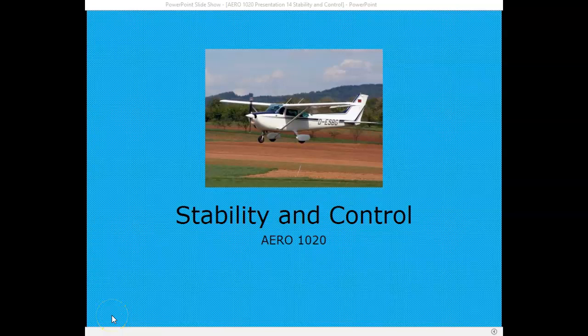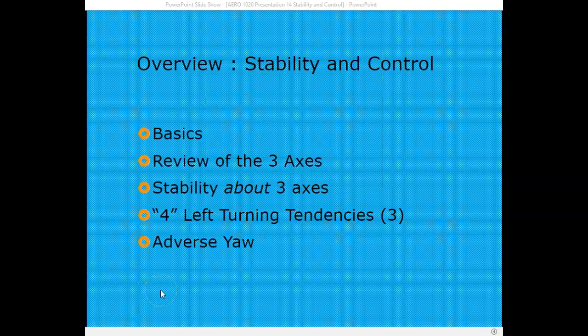Welcome back to Aero 1020, Theory of Flight, presentation number 14 on stability and control. In this presentation, we'll cover the basics of stability and control. We'll review the three axes of movement around the aircraft and stability around these three axes. Then we'll review the left-turning tendencies of the aircraft and talk about adverse yaw.